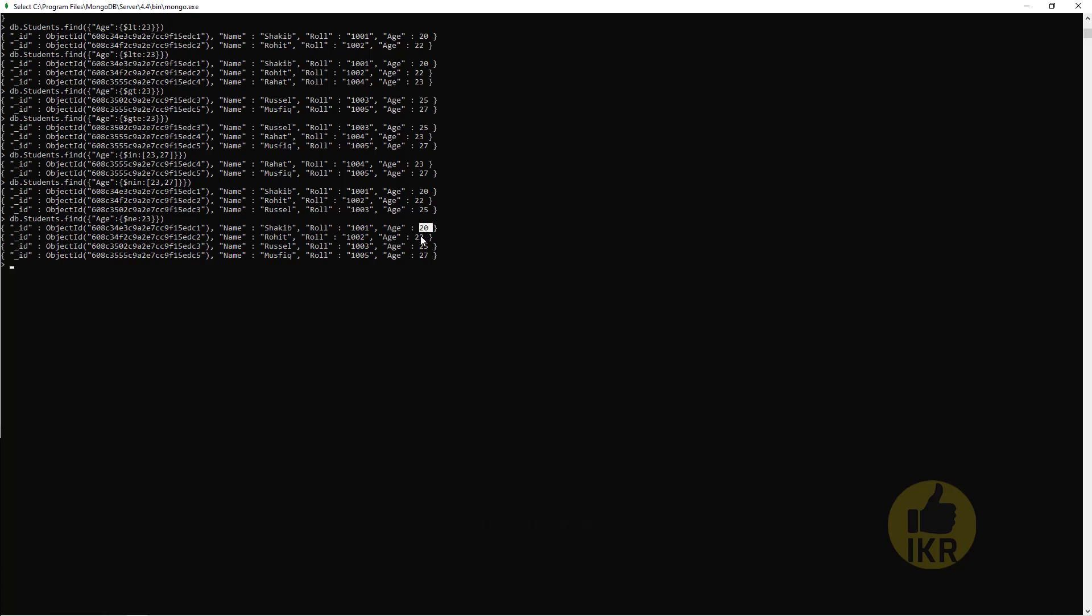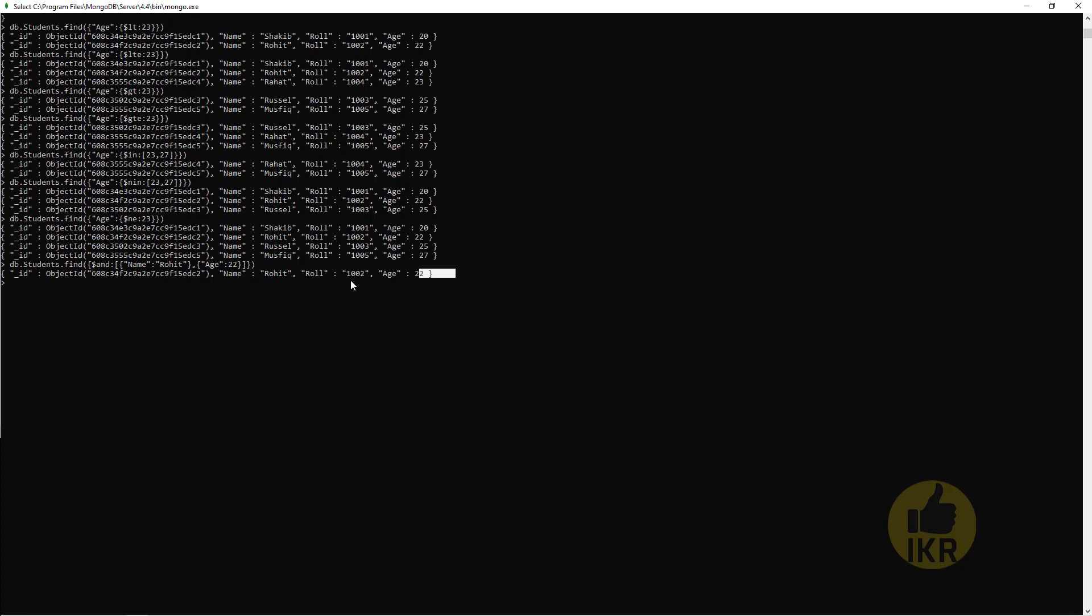Now I'm going to use logical operations for select statement, which is AND, OR, NOR, NOT. If I want to get a student whose name is Rohit and age 22, then I have to use AND operator. So db.Students.find, dollar sign AND, two conditions: first one is Name should be Rohit, and second condition, Age should be 22. Press Enter. Here it is.